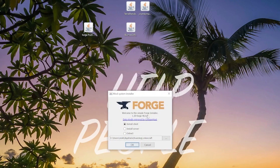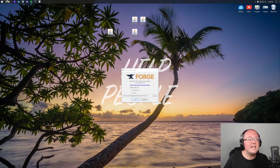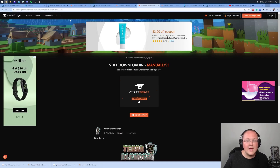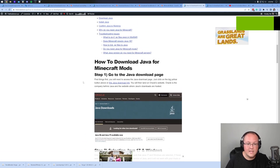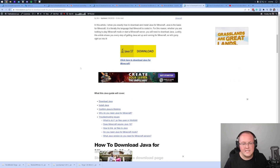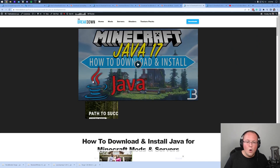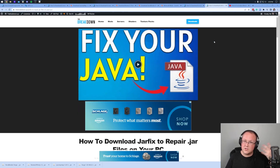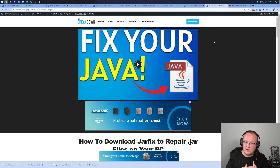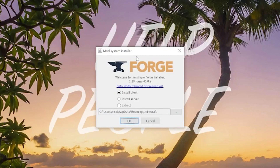If you don't have Java there, you need Java 17. In the description we have a link to our complete guide on getting Java 17 — it covers everything including troubleshooting. Once you've got Java 17, you may need to run the jar fix, which takes all the jar files on your computer and links them back to Java. Only run this after you've got Java 17, and then you'll be able to open the Forge mod system installer.